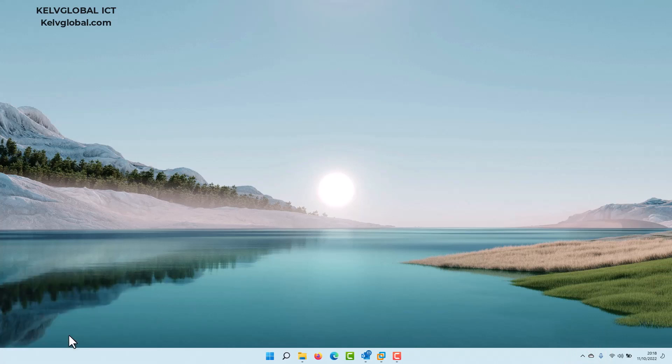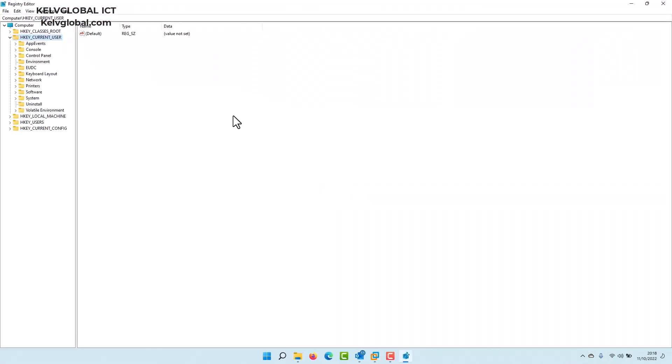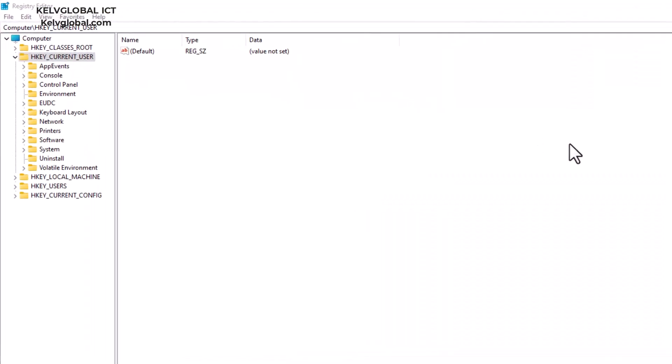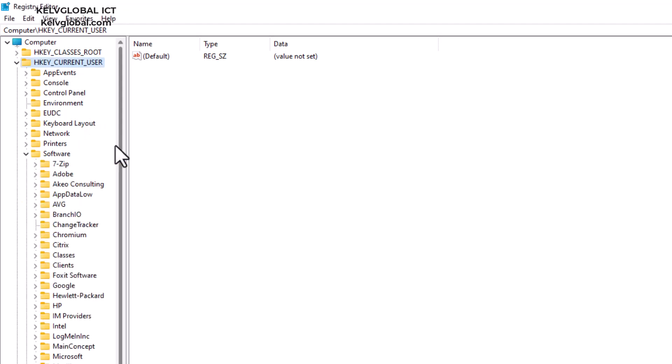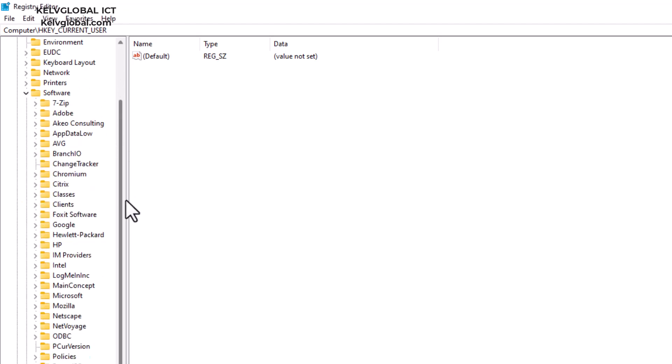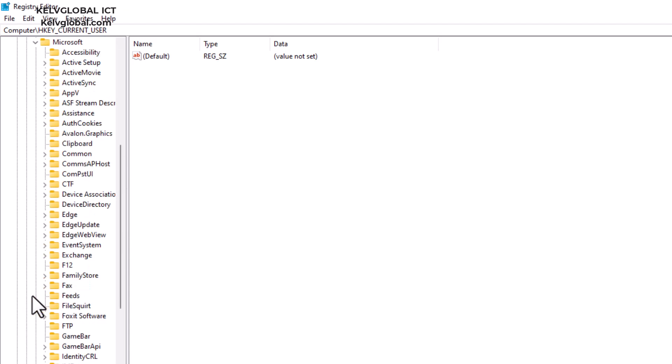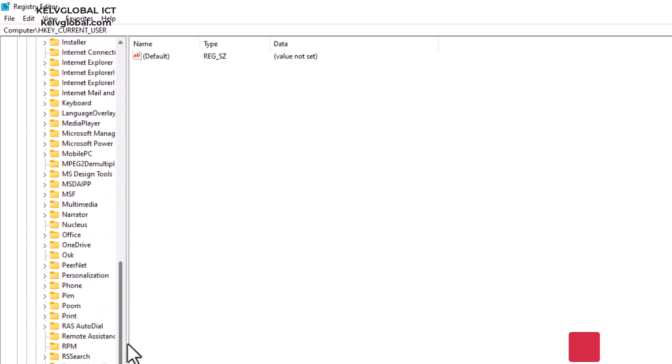Let's go to Registry Editor. From here we need to scroll down under Current User because that's what's affecting the current user and not the local machine. We need to go to Software, and in Software we need to go to Microsoft.